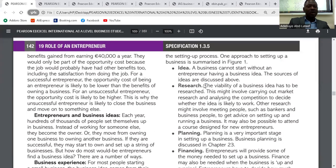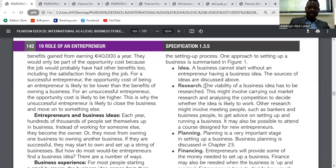An unsuccessful entrepreneur will have a higher opportunity cost than a successful one. The more risk you put into the business, the more profit and reward that could come with it. The less risk, the less reward. Risk is part of entrepreneurship, and it is rewarding when business succeeds.